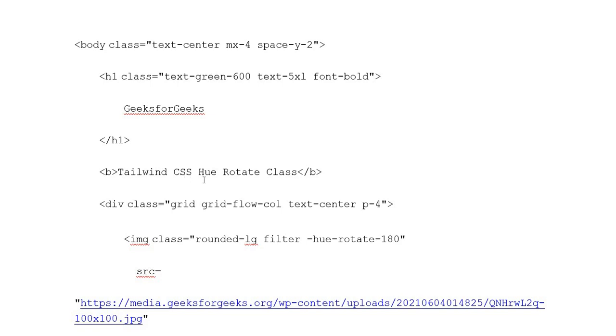Button opening tag where you put Tailwind CSS Hue Rotate class. Button closing tag. Division class with grid, grid-flow-column, text-center, padding-4.